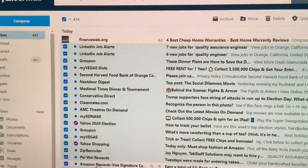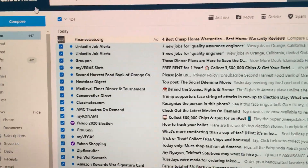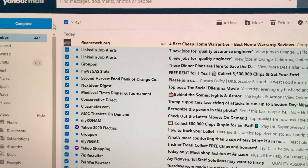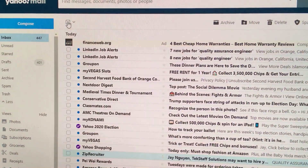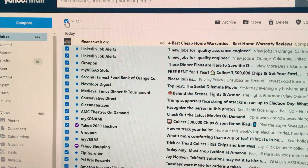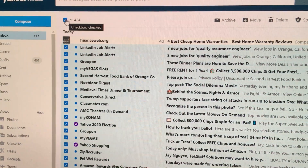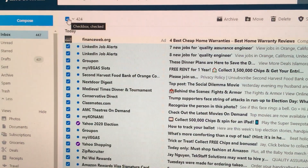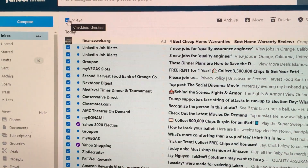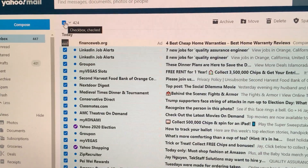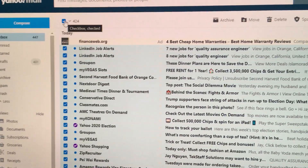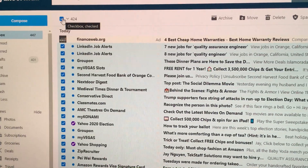If you do the traditional route, which is over here and use your mouse, you could click on this, but it won't checkmark all of the emails in your inbox.